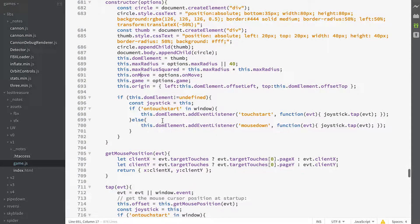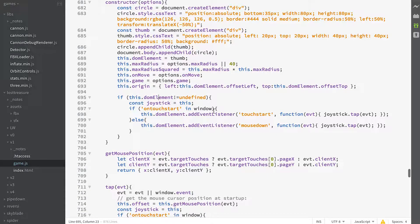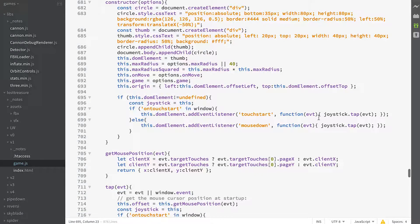And assuming our DOM element's been defined, which it has, then we define a touch start or a mouse down event depending on whether or not we're a touch device. And that's just going to be joystick tap.